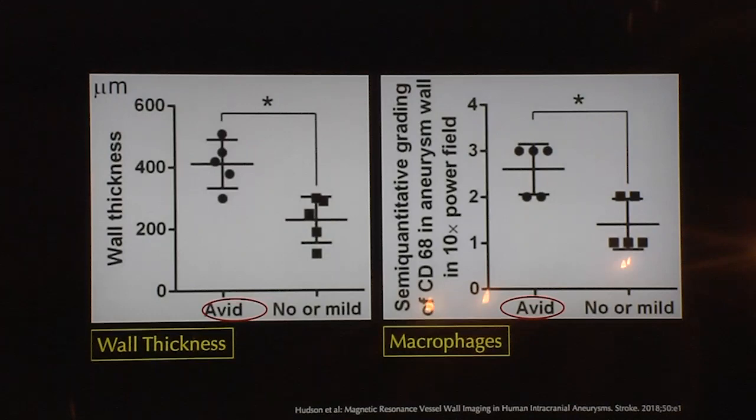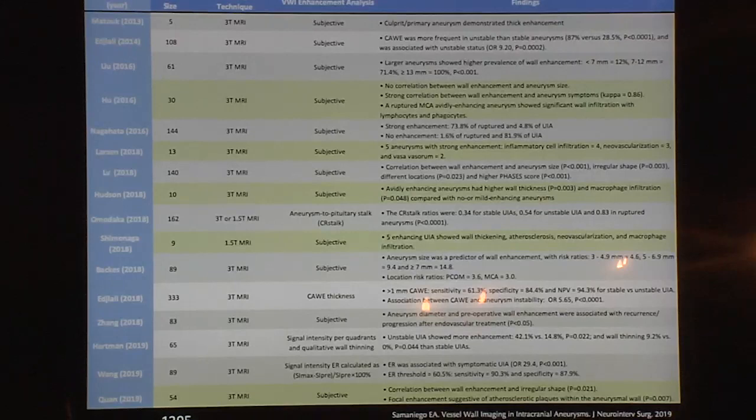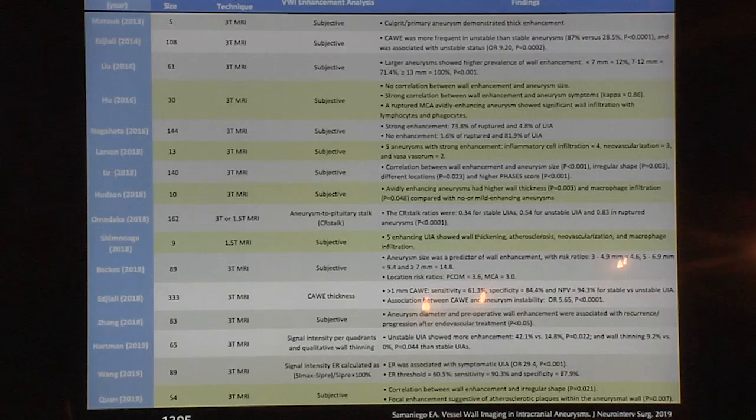Some other groups have found that the thinner part of the wall is the one that enhances because it loses elastin, and that's probably what prompts the rupture. There are multiple case series around the world — this is the hot topic right now in high-resolution vessel wall imaging and prediction of aneurysm rupture. This is a small compilation from a review we published recently.